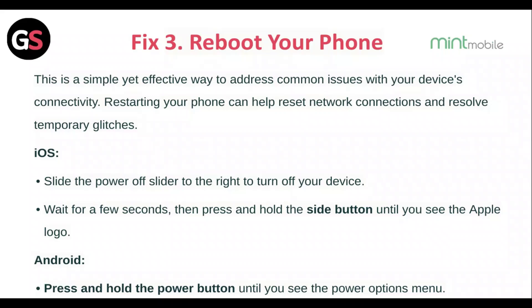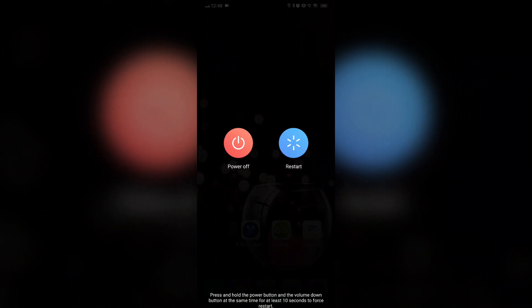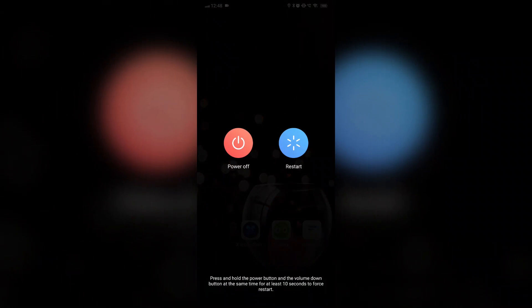For Android, press and hold the power button until you see the power options menu, click on Restart, and click OK to restart your phone.